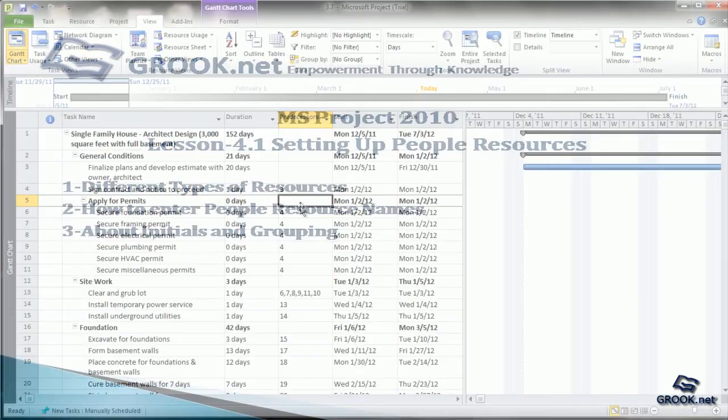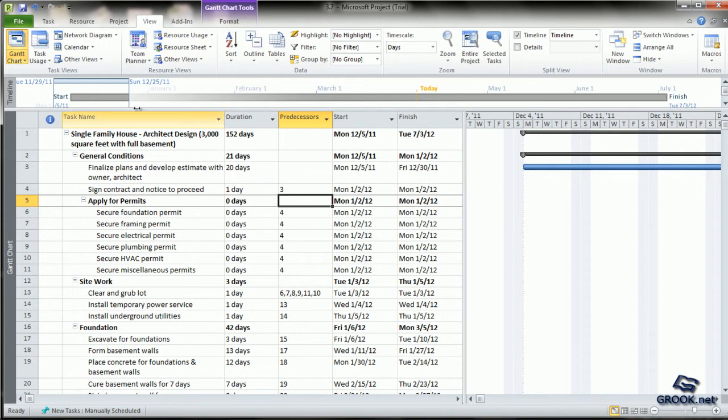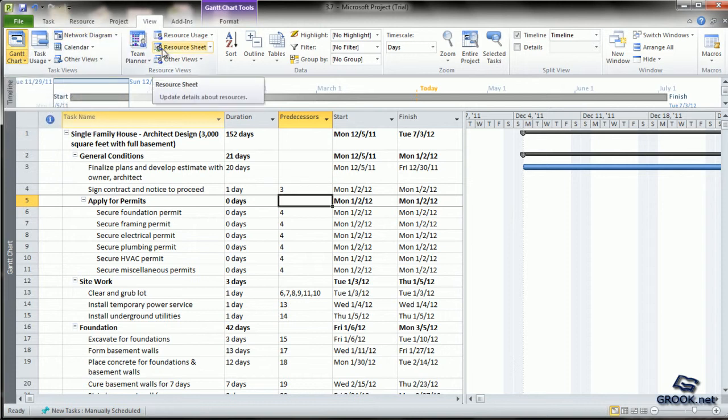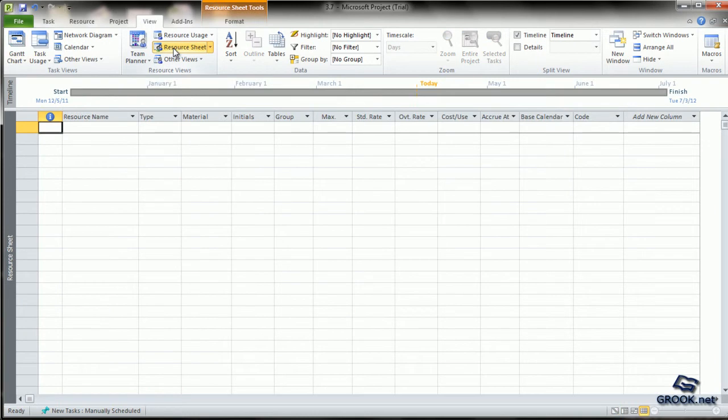Let us come back to our project plan. We usually view our project in the Gantt chart view. To add resources, we go to the resource view. For that, go to the view tab, then the resource view sub-tab and then click resource sheet.